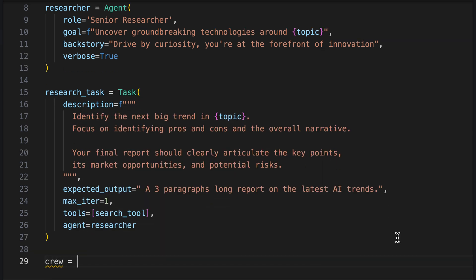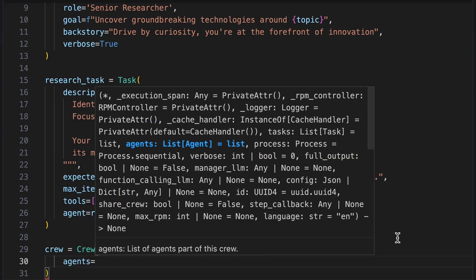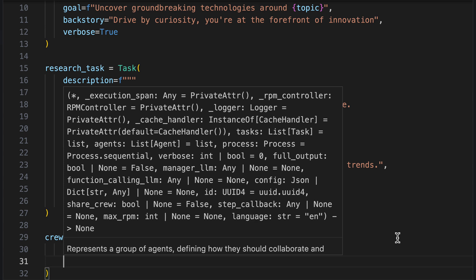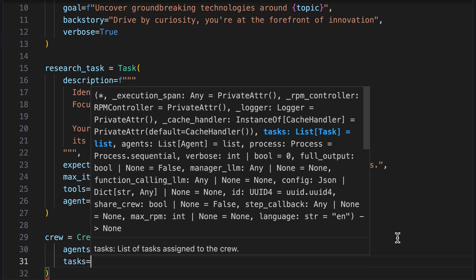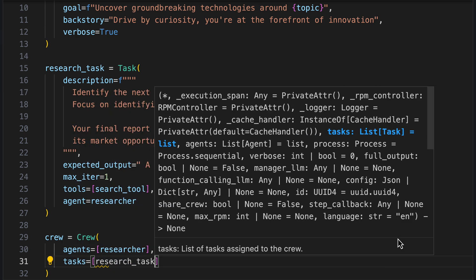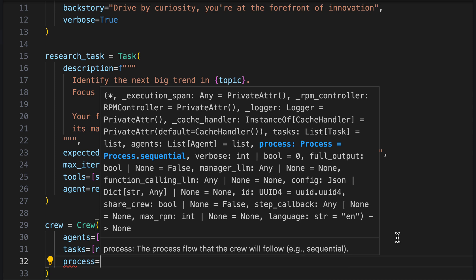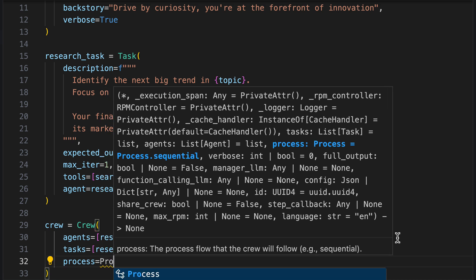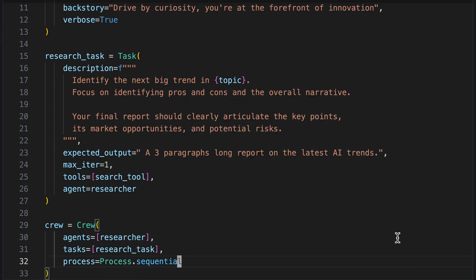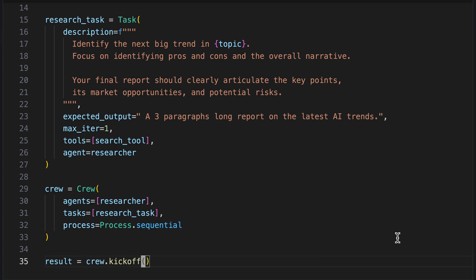Now we can assemble our very small crew, which consists only of the researcher. In the next step, we will also add a writer to the crew. As task, we specify the research task and as process, we specify a sequential process. The result is returned by calling kickoff and, of course, we can also output it.